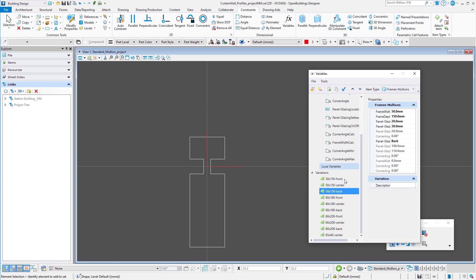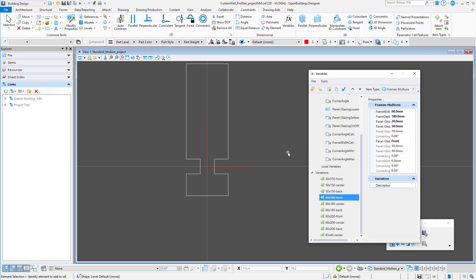But I want to now create a different profile, something not quite so standard. Note that these delivered profiles all have a red crosshair at the zero zero origin of the profile, which is the center of the mullion and the center of the glass line. We will do the same in our cell.